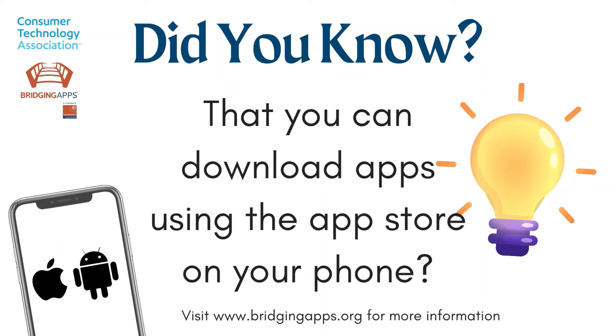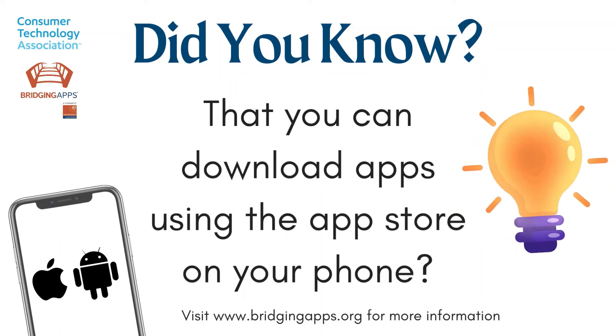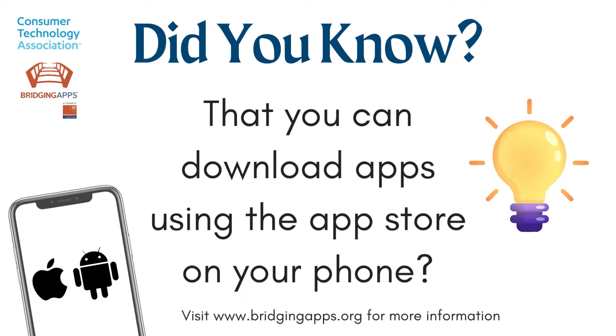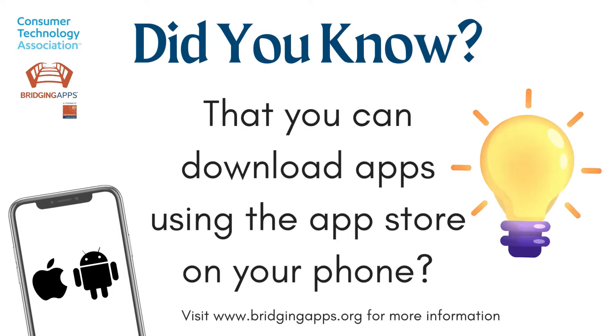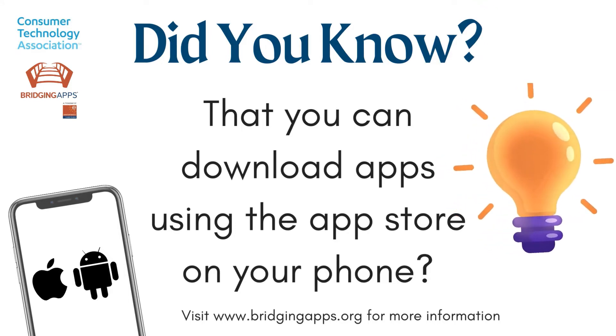Did you know that you can download apps using the App Store on your phone? The App Store gives you access to millions of apps that can increase your productivity, improve mental health, and provide leisure activities.